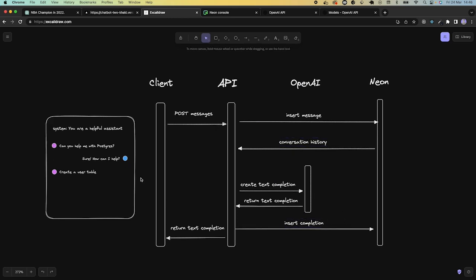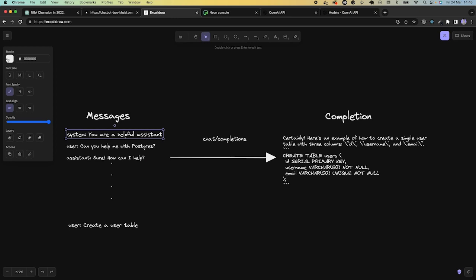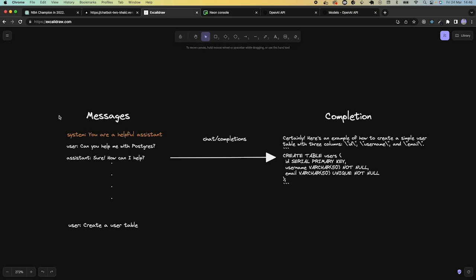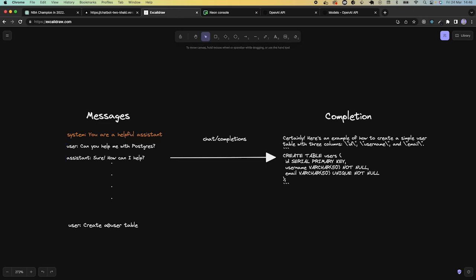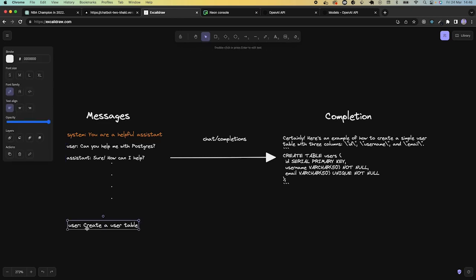Let's have a closer look at our messages. We spoke about the different types: the system message that tells ChatGPT what it needs to do — in our case, to be a helpful assistant — the user message, which is the user's question, and the assistant message, which is the reply. One of the questions is: how big can my message history be? In order to understand that, let's introduce the concept of tokens.